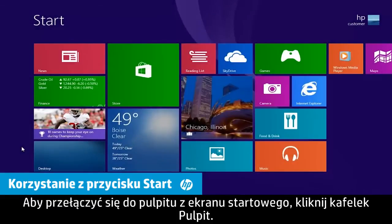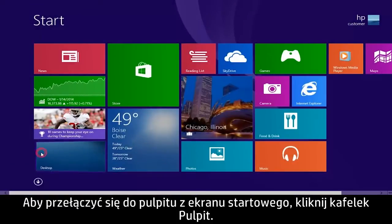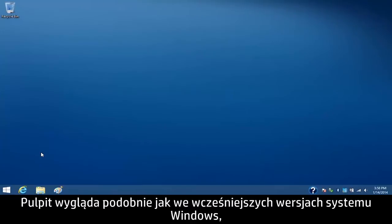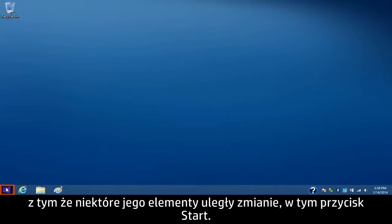To switch to the desktop from the start screen, click the desktop tile. The desktop has a similar look to earlier versions of Windows, but some things have changed, including the Start button.